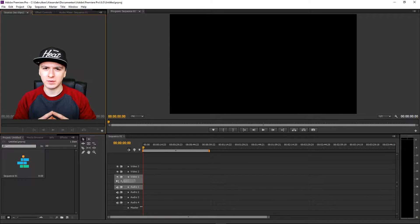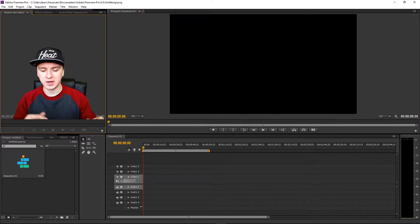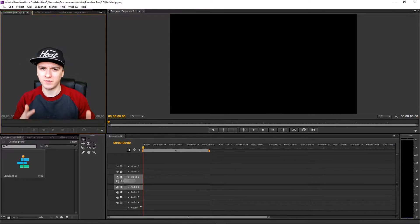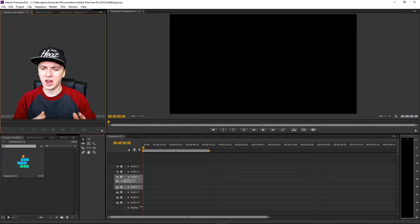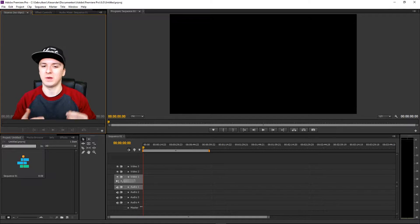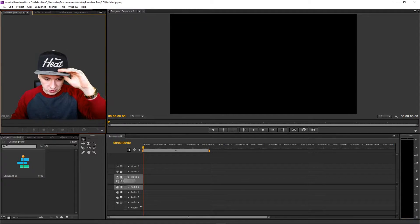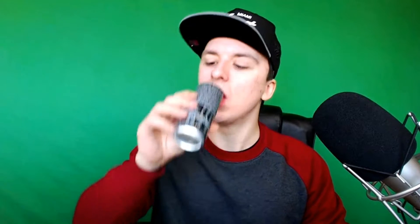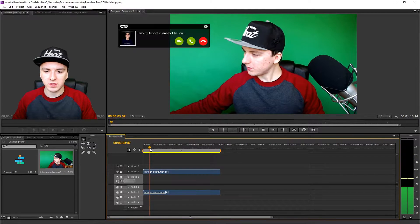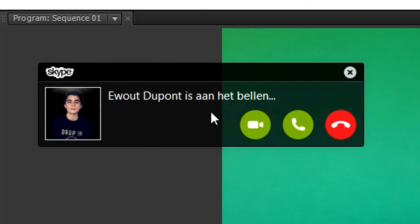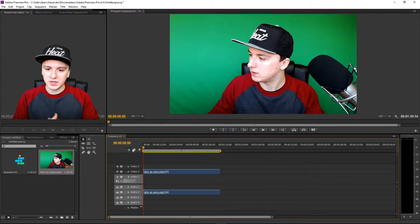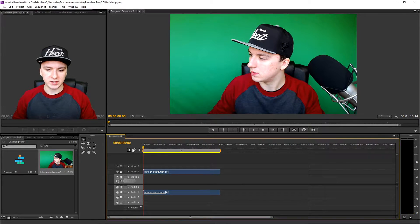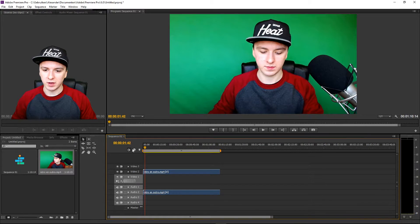I'm on Premiere and what I'm going to do now is drag in a clip — the one you saw from the intro. I'm going to import that and show you guys how to speed it up. As you can see, I've dragged in the footage — it's the intro clip of mine.